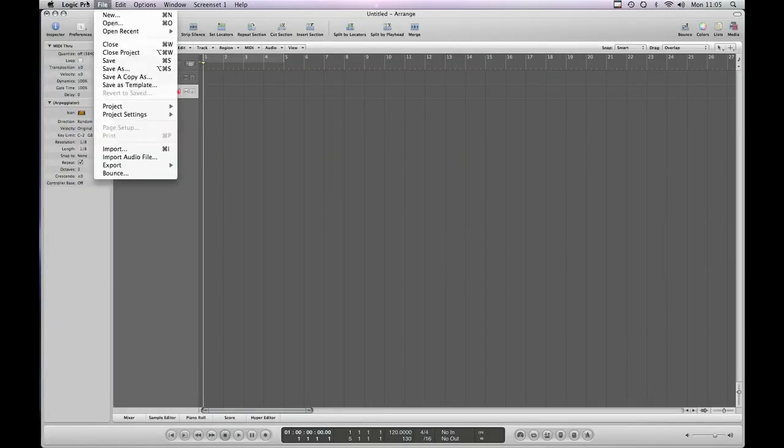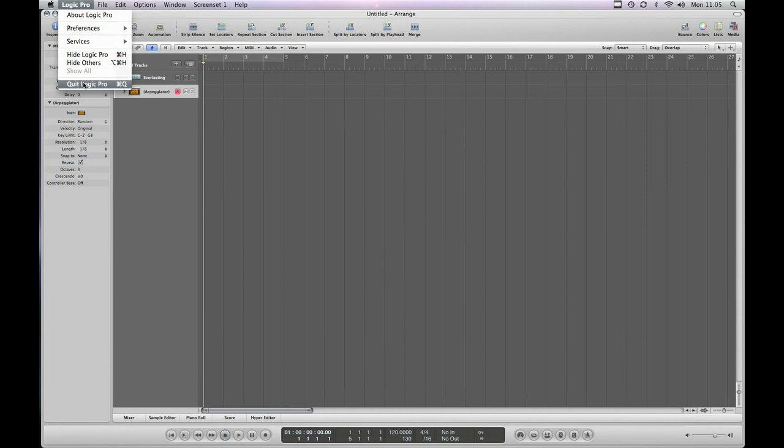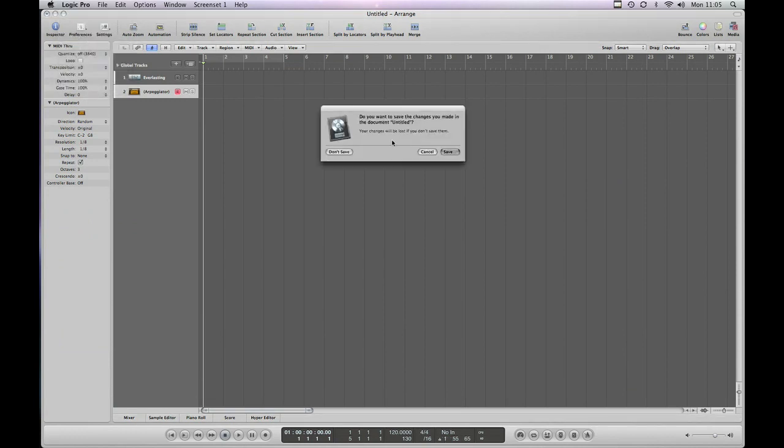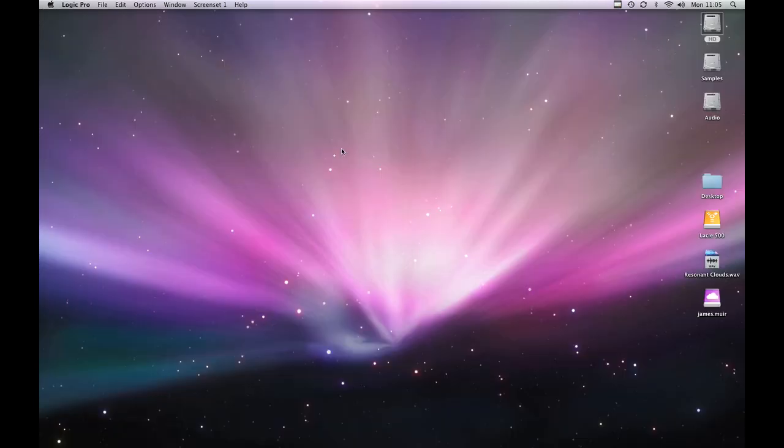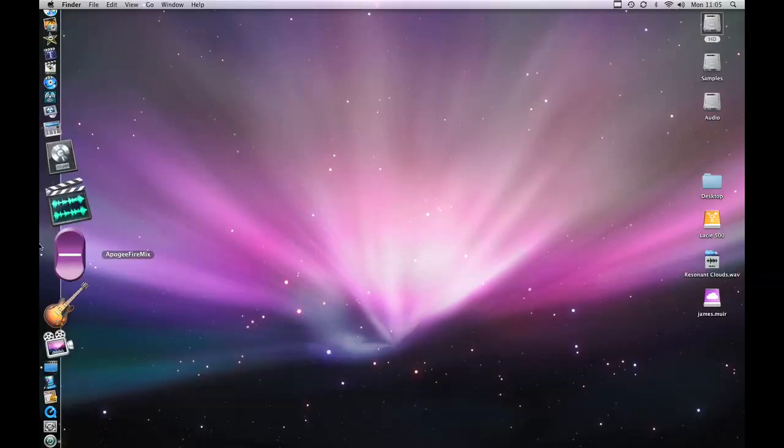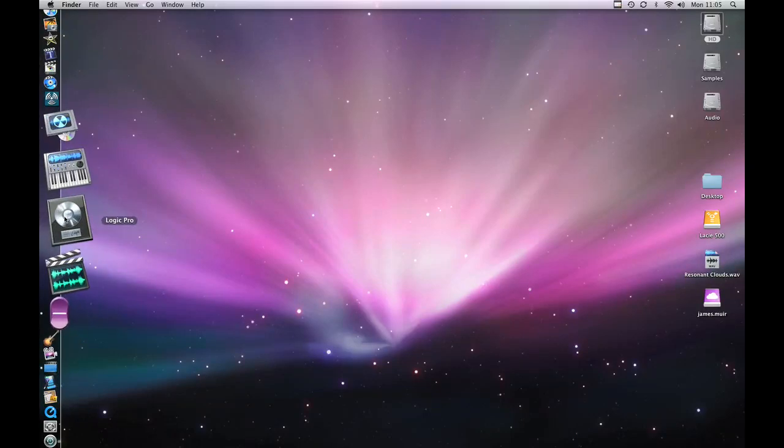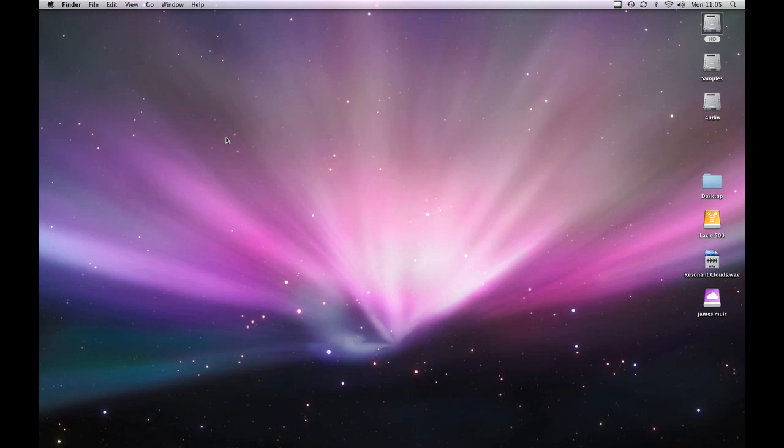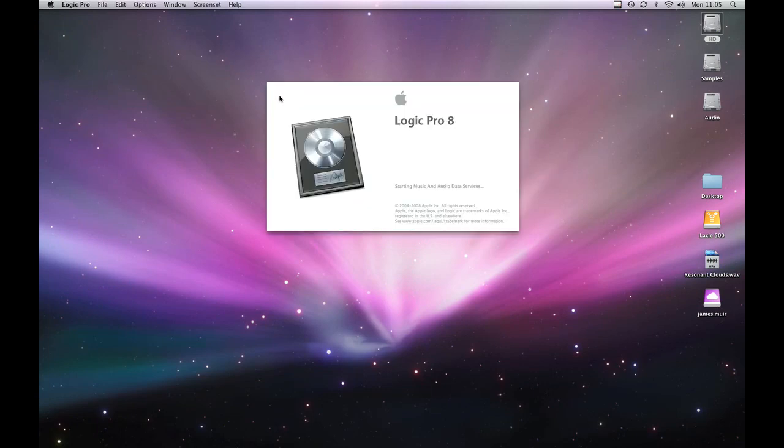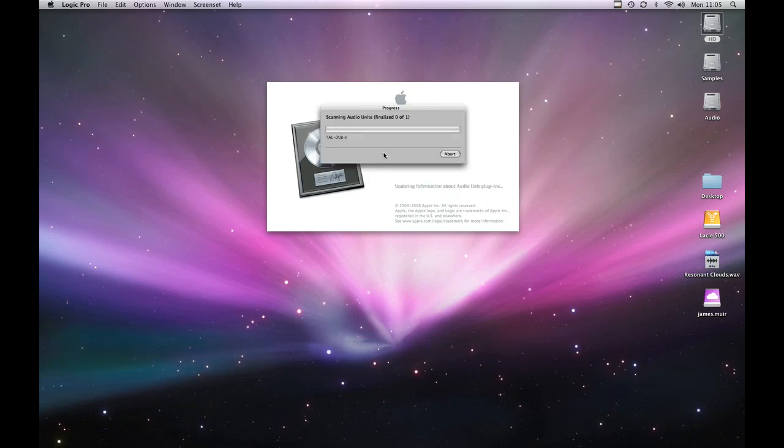Actually we've already got Logic open so I'm just going to have to quit that and relaunch. Logic has an AU scanner which looks at the audio units that you've installed and makes sure that they work okay before it lets you use them with Logic. So if you put a new audio unit in you need to close Logic down and relaunch it and then it will scan the new plugin you've installed. Make sure it's suitable. It's up to the task.